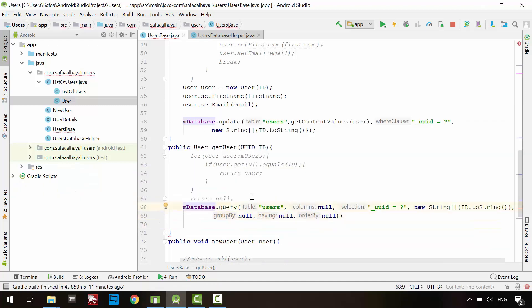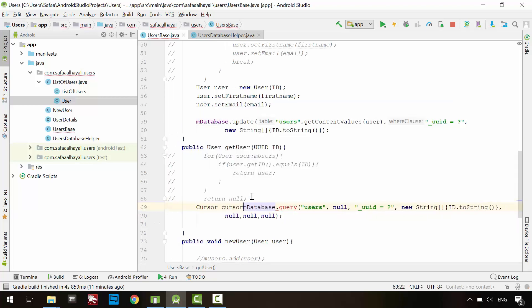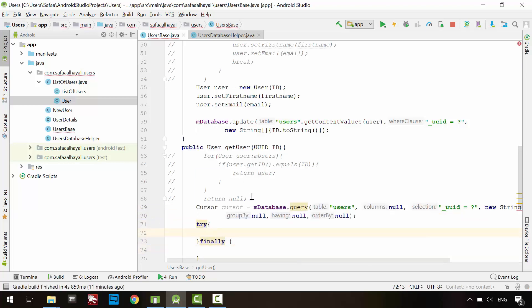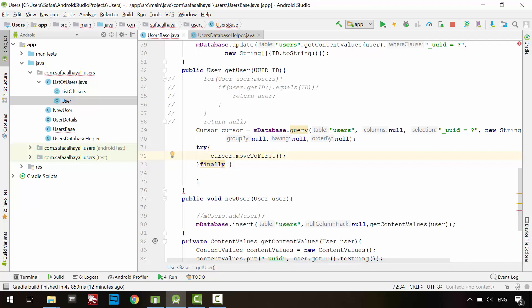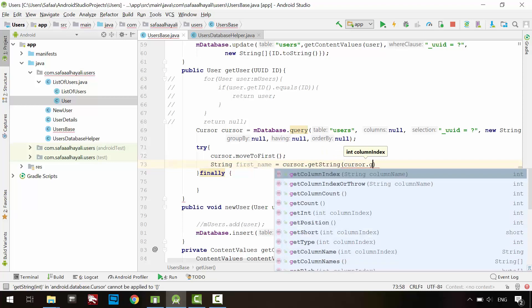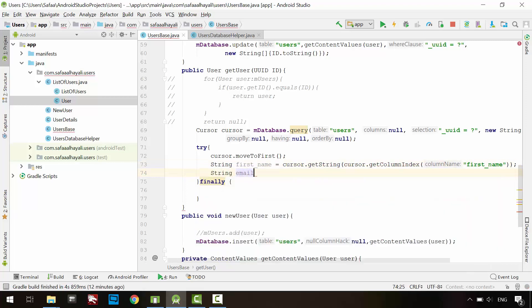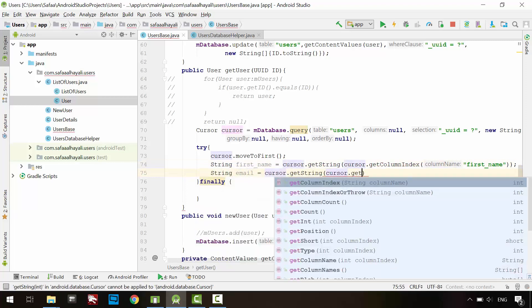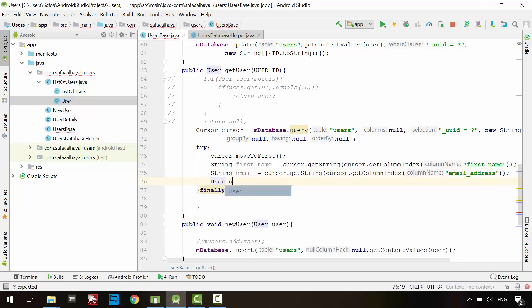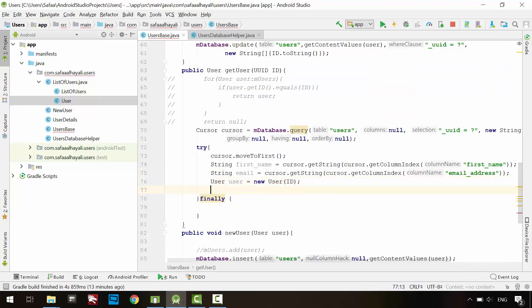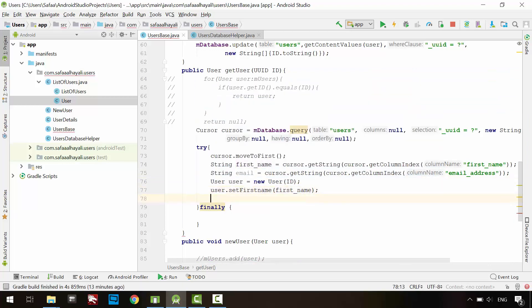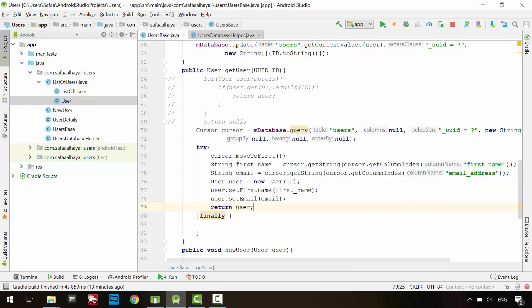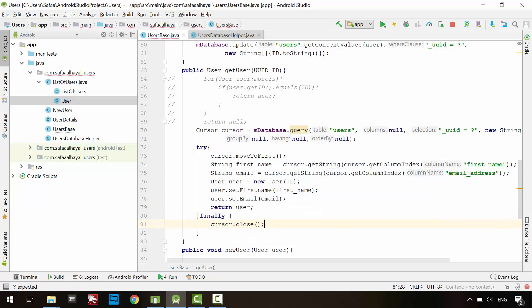We are reading data, so create cursor object to save the query result. Create try and finally blocks. In the try block, move the cursor and make it point to the first row. Retrieve first name value from the cursor object by calling getString from the cursor object with this column name. And do the same for the email value. Create new user, pass it the ID. Populate the user object from the retrieved values. And return the user object. Whether the code in try block is executed correctly or not, always close the cursor object in finally block.